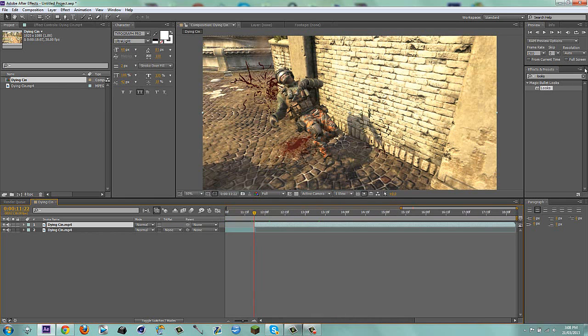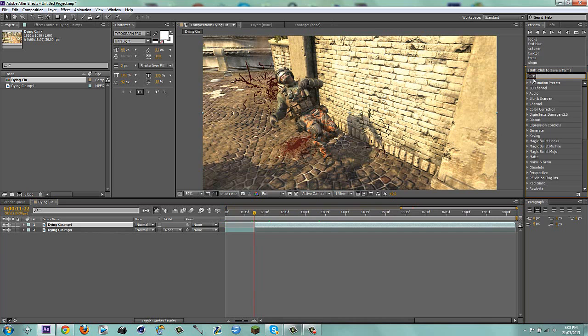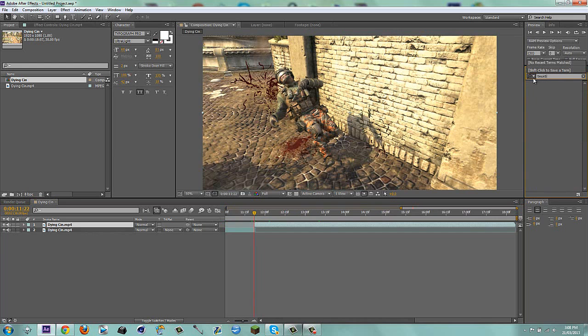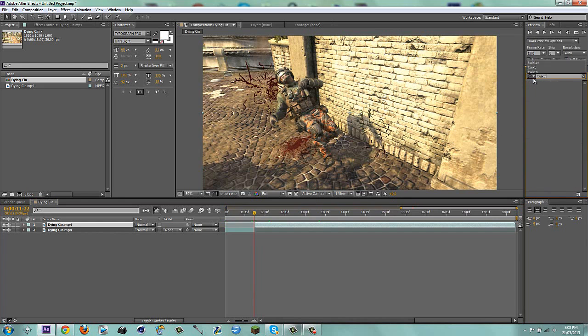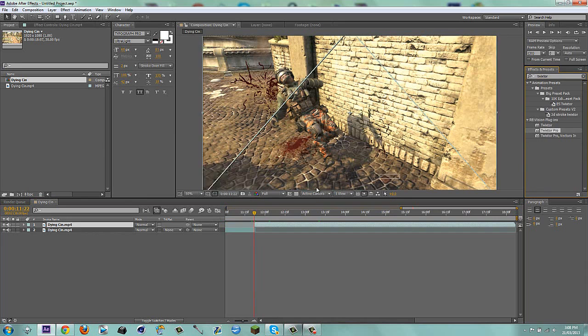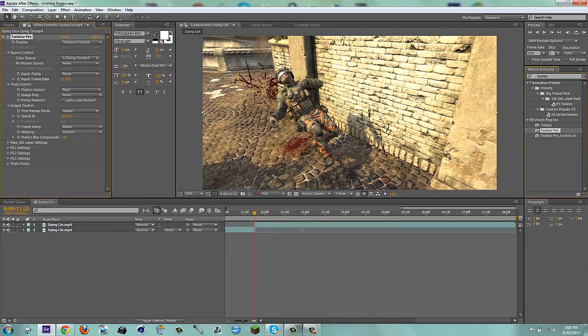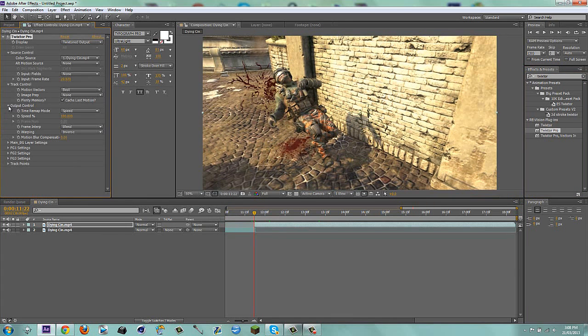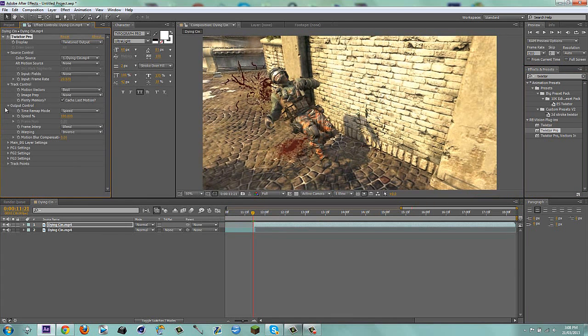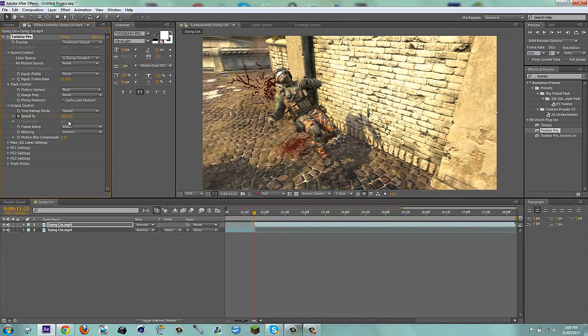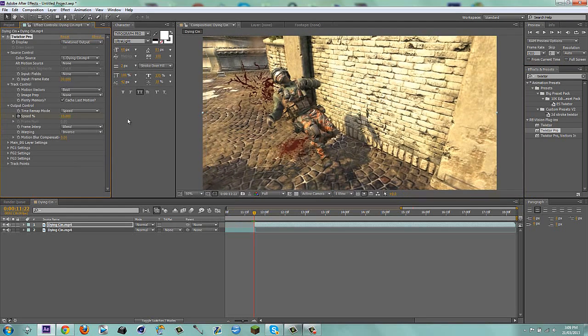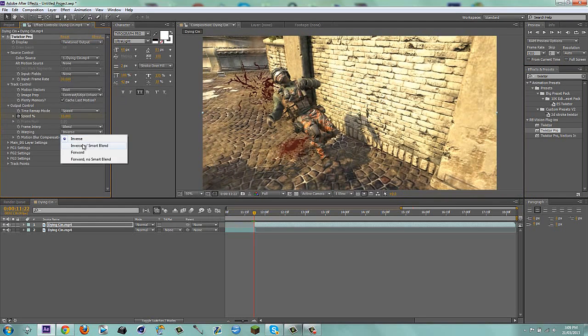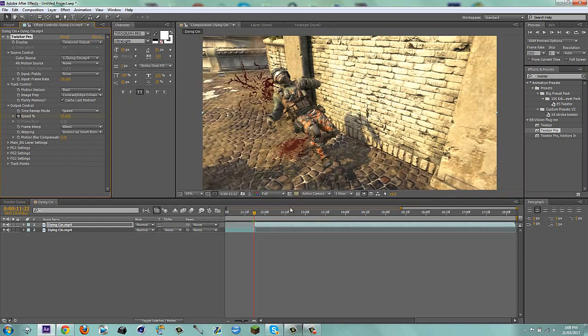So now on this layer, I'm going to go to effects and presets and type in Twixtor, just Twixtor. There we go, Twixtor Pro. Go back a frame, keyframe the speed at 100, and then keyframe it at 10. And my clip is 30fps somehow, I must have messed up the render when I did it in Sony Vegas. So I'm just going to do it at 30fps.